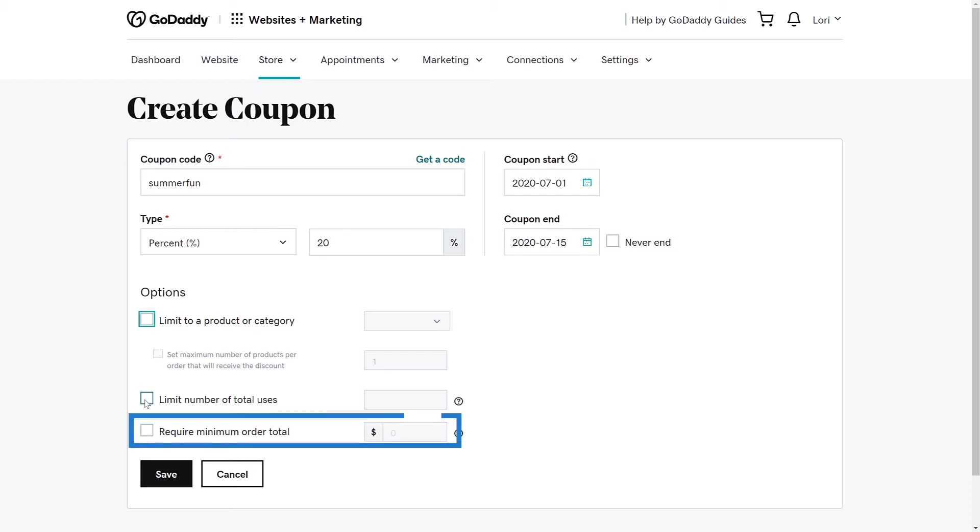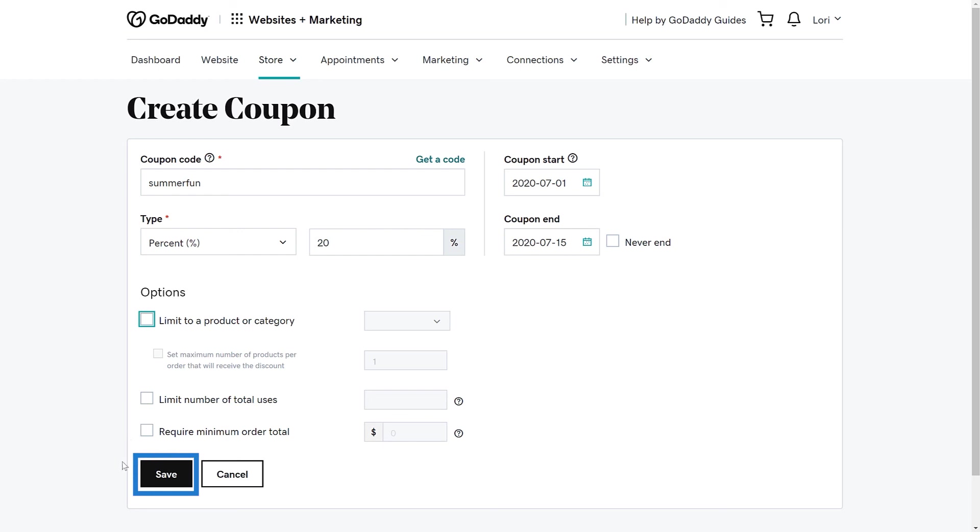If you want to require a minimum order total, you can add that here. Maybe you are offering a coupon for $10 off once the customer reaches a certain threshold. We are not going to add any restrictions at this time, so we are going to click Save.